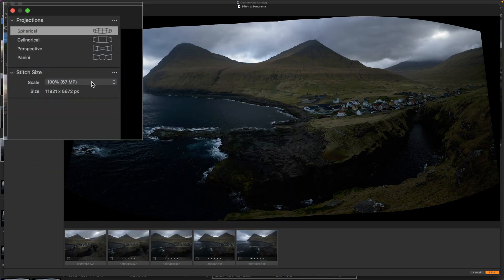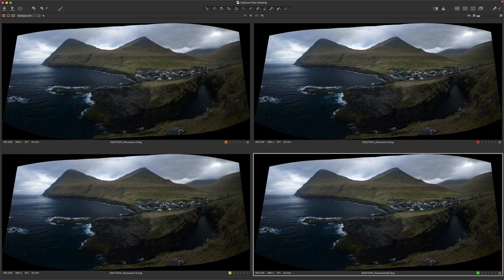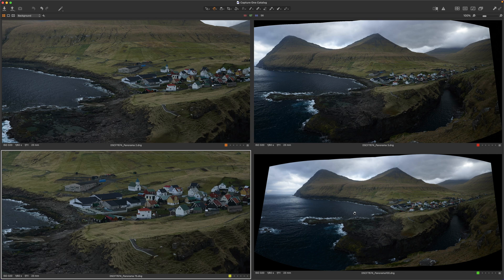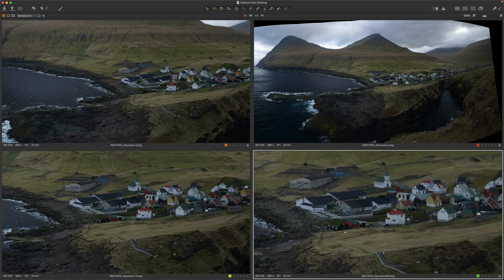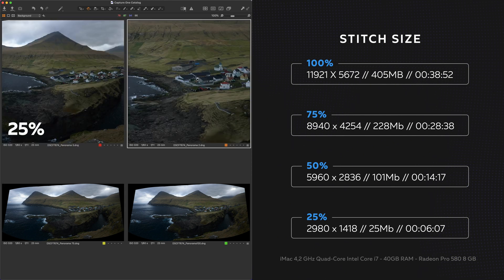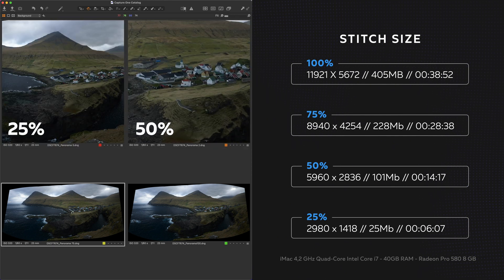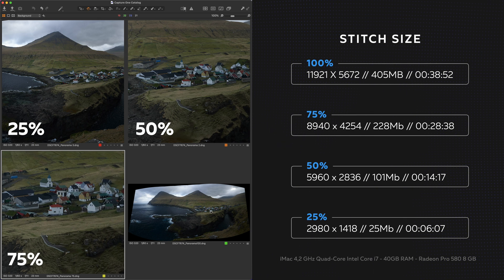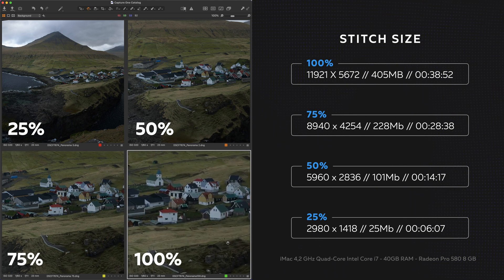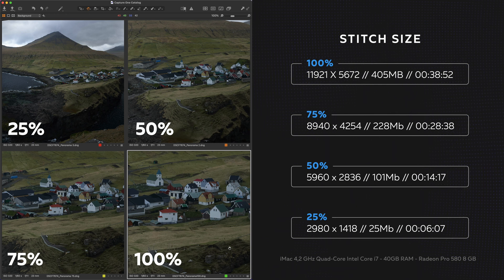An interesting feature Capture One provides is a dropdown menu that offers a list of scale percentages to export the final panel in a smaller resolution. I quite like this addition — it's very handy when working with file sequences and the resulting image quality is absolutely great. Here on the right is a table with some numbers showing differences in resolution, memory space, and stitching time.